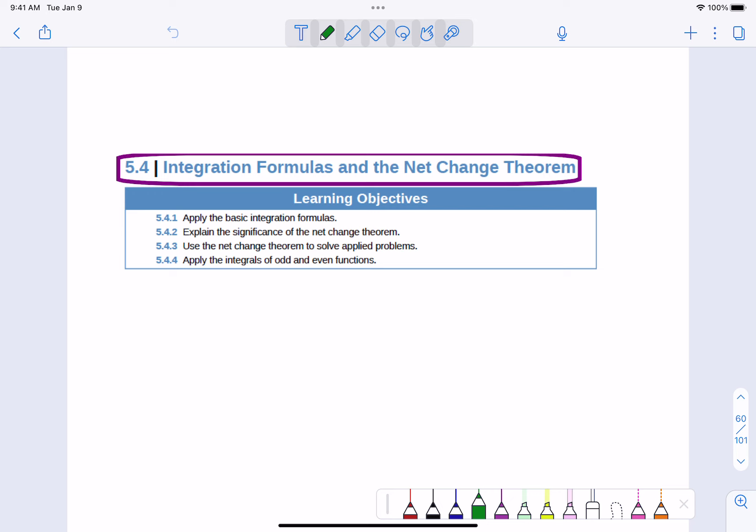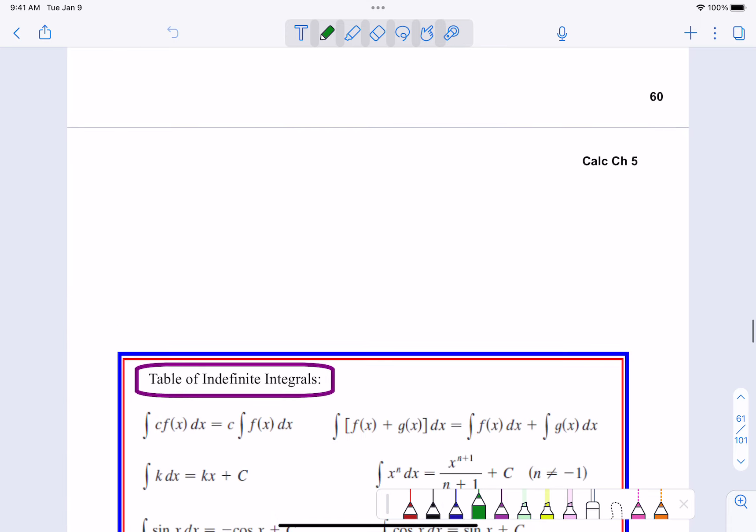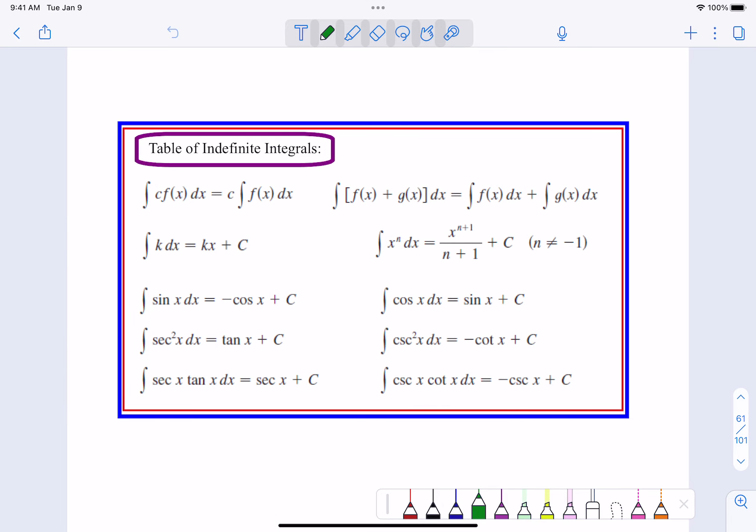So, 5.4 - we're going to talk about more of the integration formulas. You will see that we've already done some of this stuff. The net change theorem is going to be a little more useful, more different than we've seen before. So, you have these formulas - I think they're all written down on your sheet. These are formulas we have seen before.